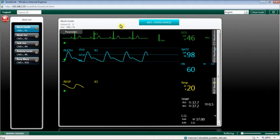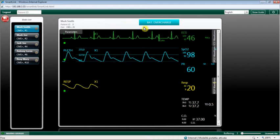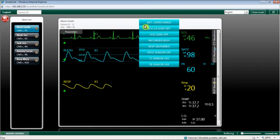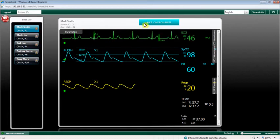On top of the waveforms window, there's the alarm messages bar. The colour of the bar is the same as the highest alarm level received from the patient's monitor.